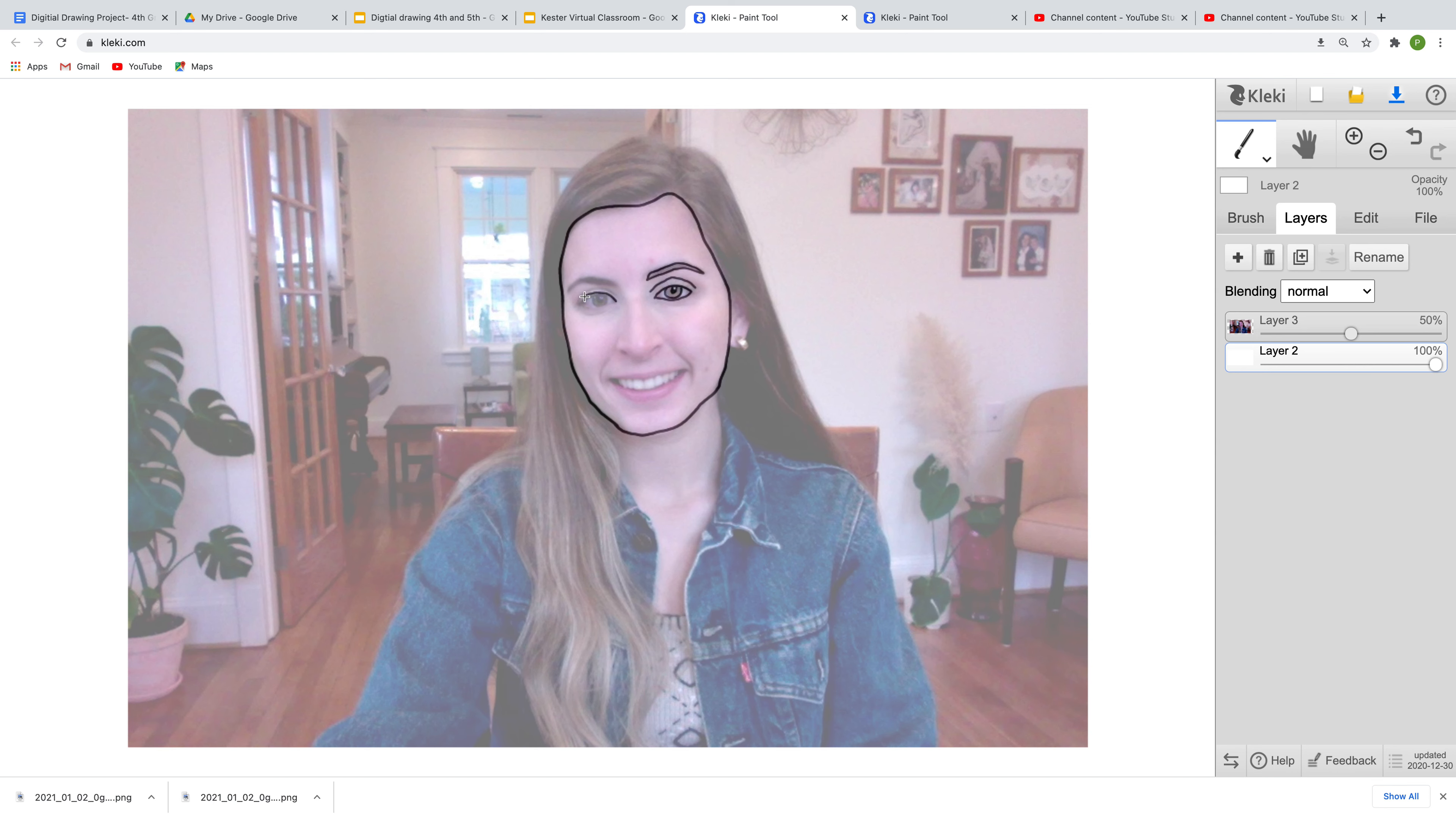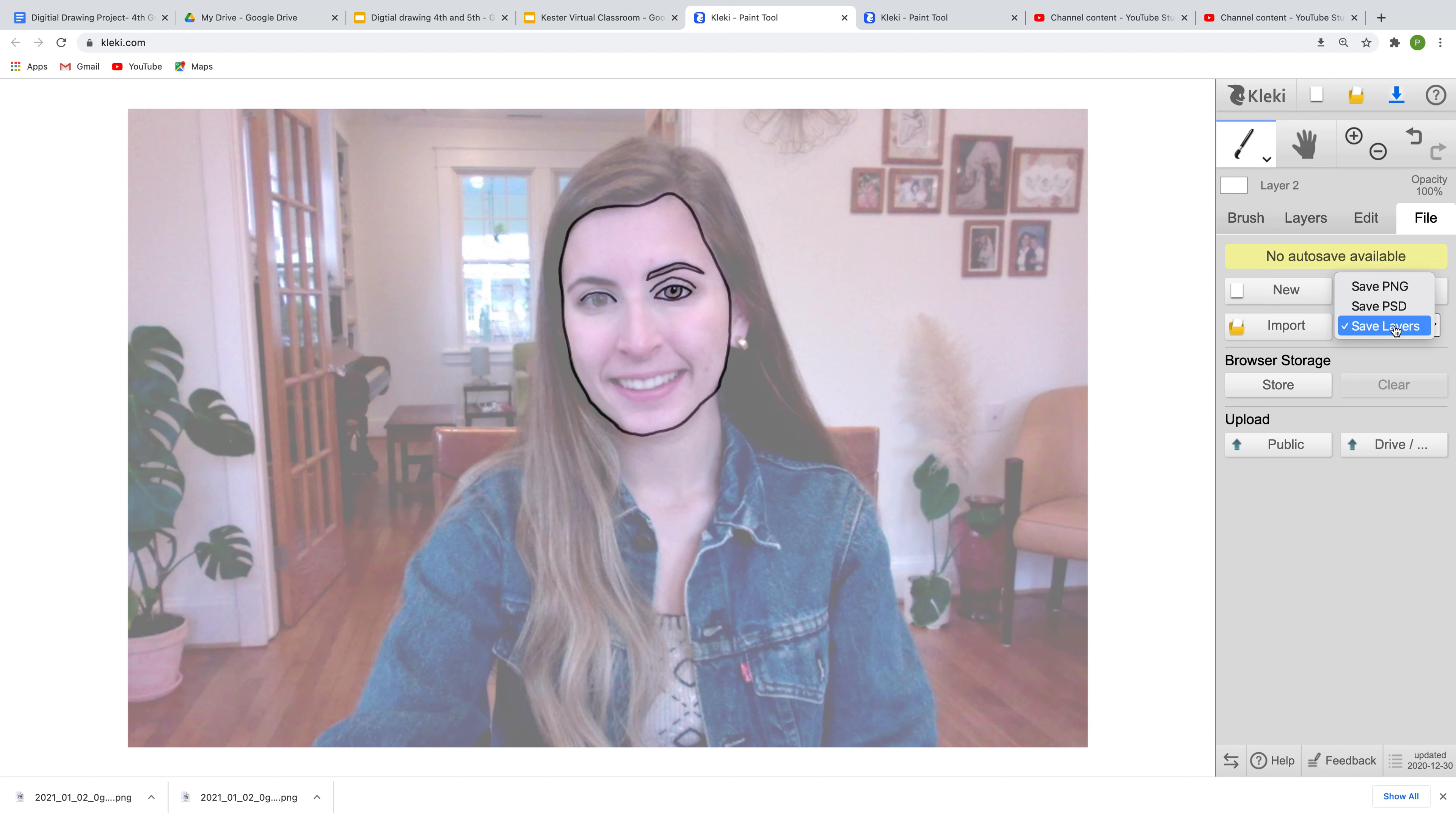But it is really important that when you go to save your work, that you are saving both layers. You want to make sure that you have both of them.